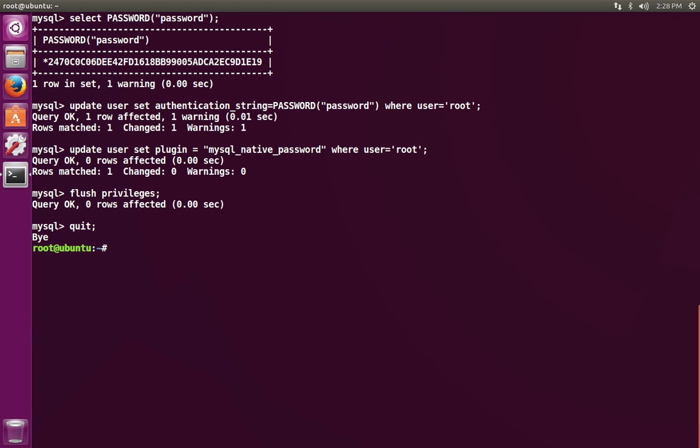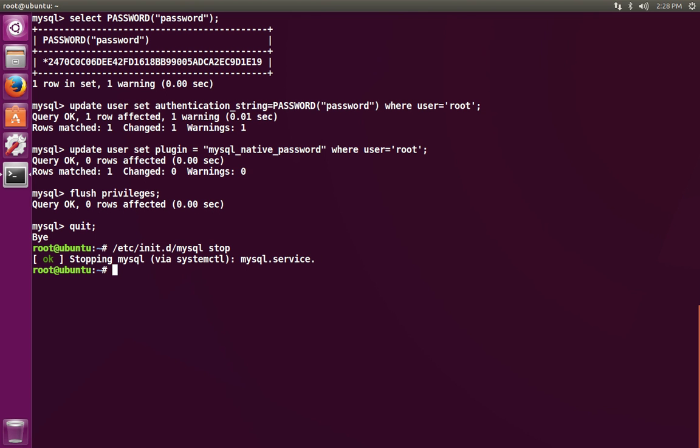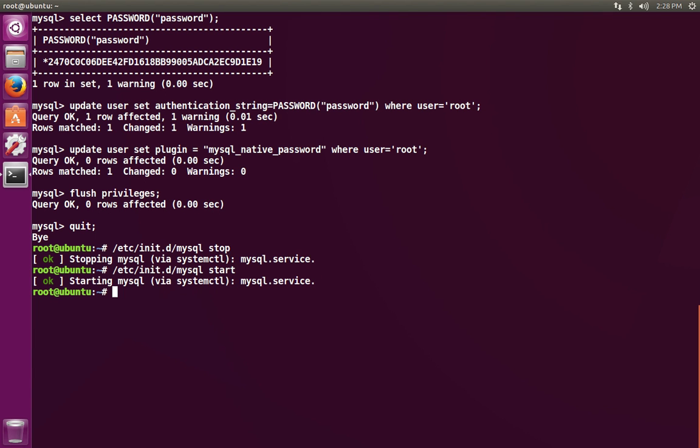Now you'll need to stop the MySQL server and restart it. And now you'll be able to log in with your new password.